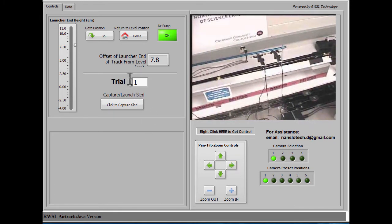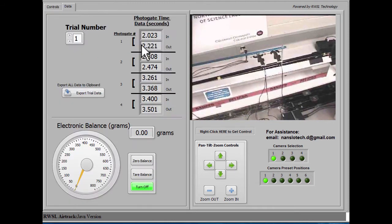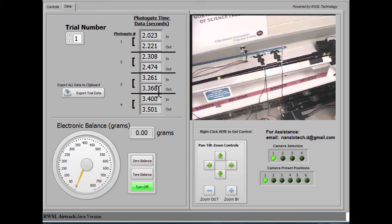The data from those photo gates is going to go into Trial 1, because that's what we have selected here, and we see on the data tab that Trial 1 is now populated with times.